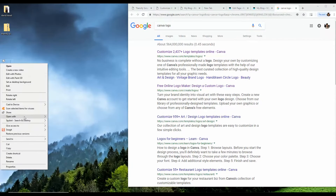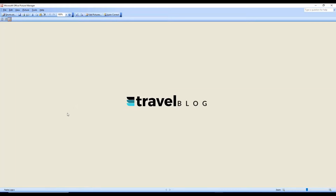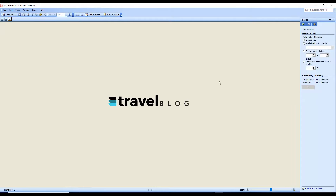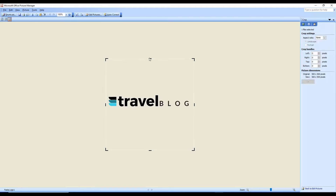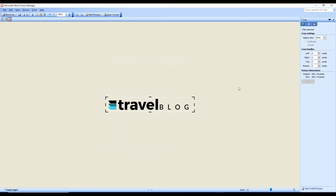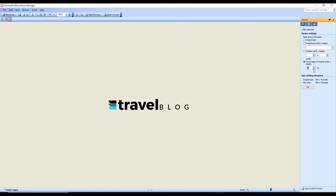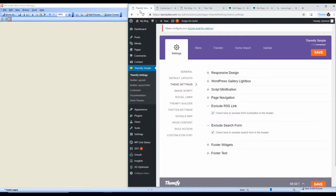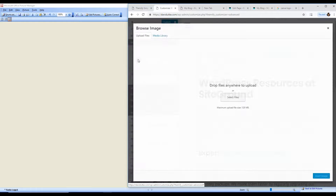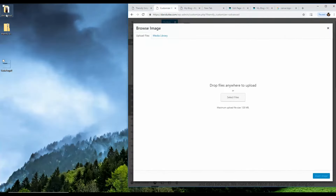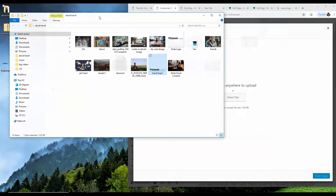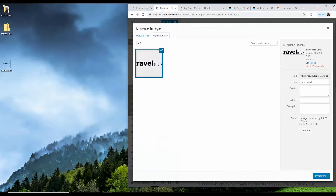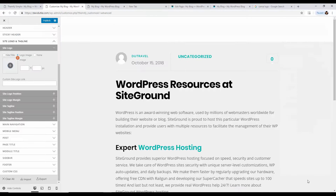Once you have the transparent PNG, open it in an image editor like Office Picture Manager, crop it down to the logo area, then resize it — something like 240 to 250 pixels wide. You don't need a big logo. Then to upload the logo in Themify, go back to Customize, find the logo section, click the upload button, drag and drop your transparent logo, and click Insert Image. Your logo is now on the website.